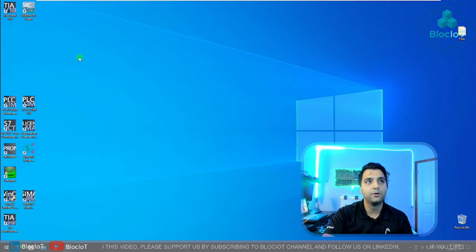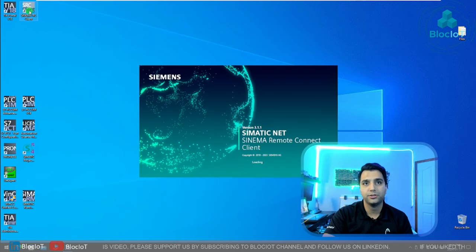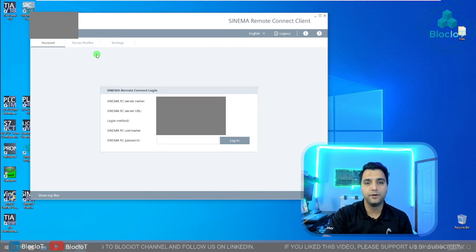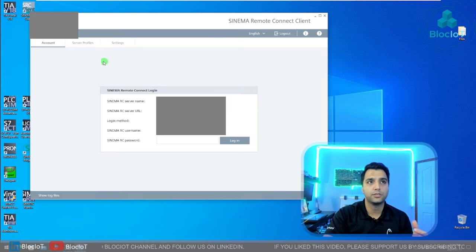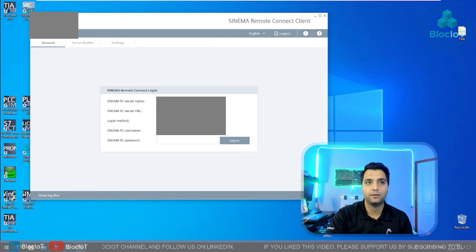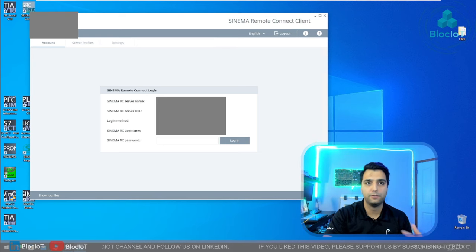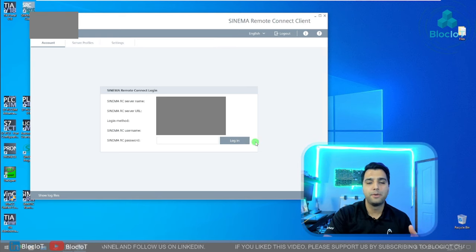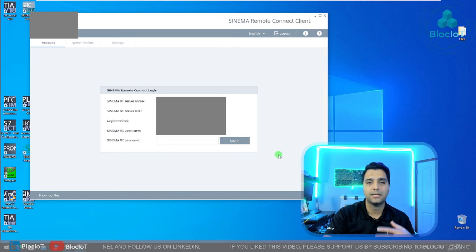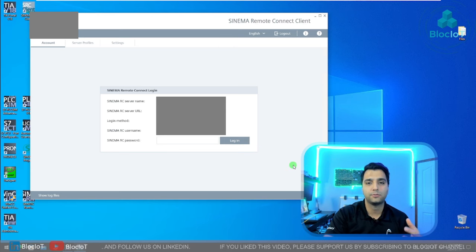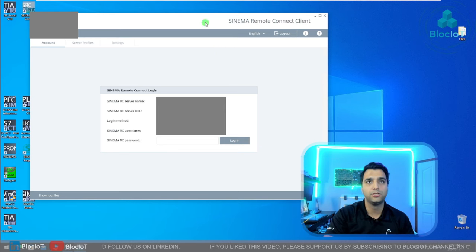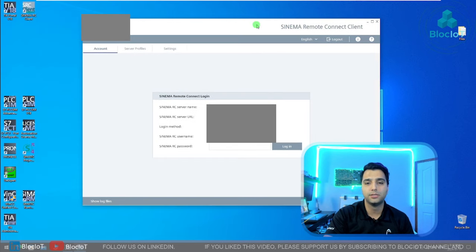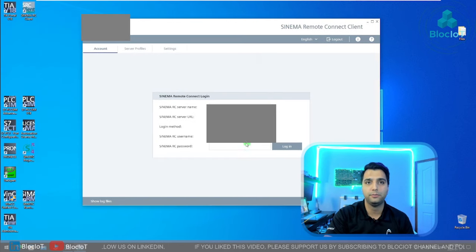All you need to do is just install the SINEMARC client, which will be provided by Siemens. After installing the SINEMARC client, all you need to do is just double-click on the software, and for the first time you just need to enter your server information, and for sure your server URL and the username and password that the administrator of the system has provided to you. So let's just log into the system and connect to the server remotely.